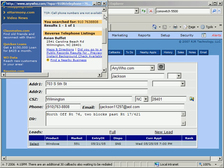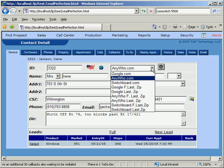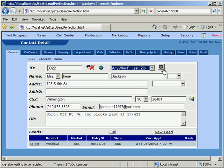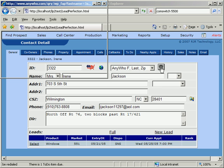So now we can select a different search option and try again. We change our dropdown to search by first initial, last name, and zip. This time when we click, we get Irene Jackson.